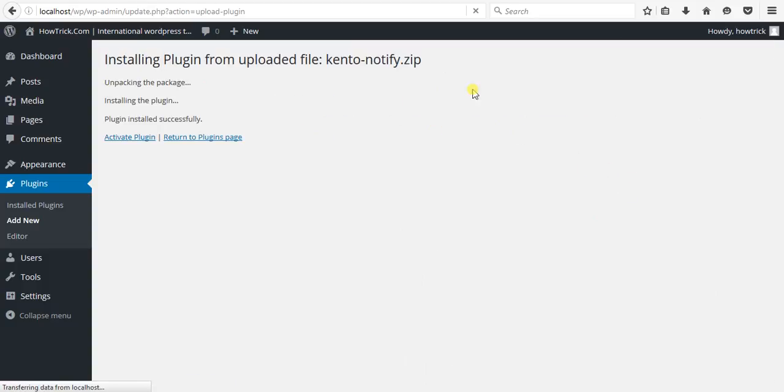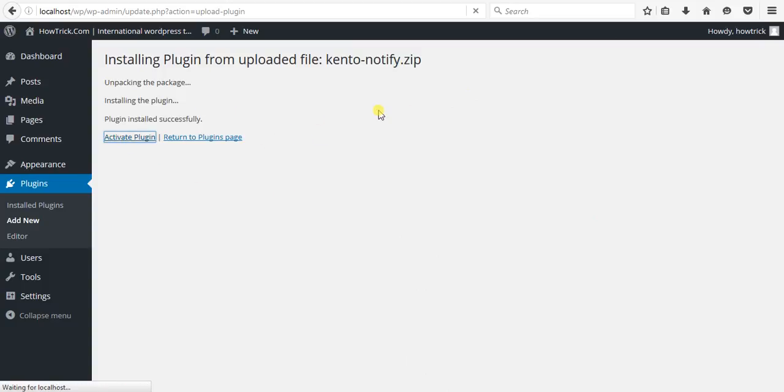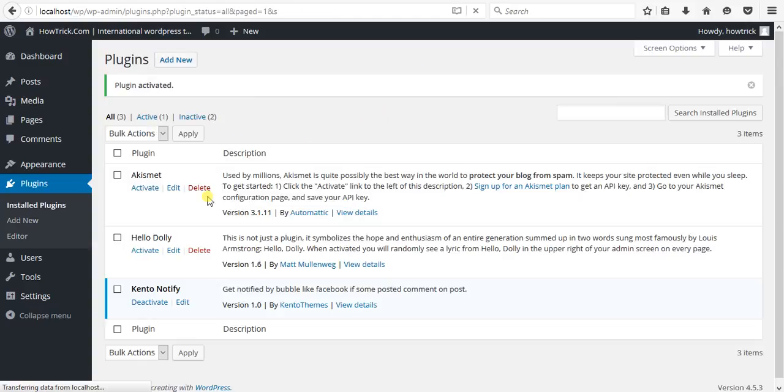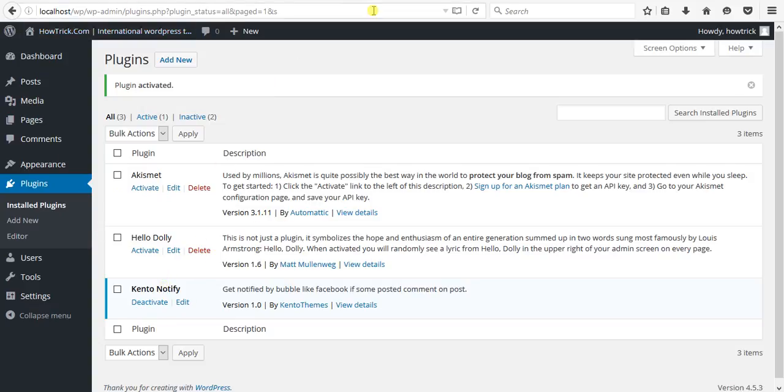Now we need to activate this plugin. So activate plugin. Our plugin is activated. Now we just need to set up this plugin code in our theme directory theme file.